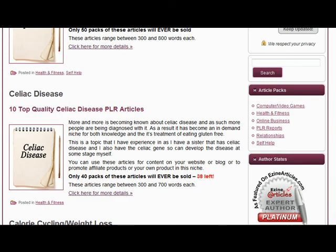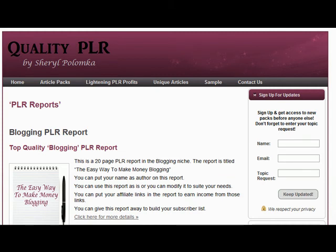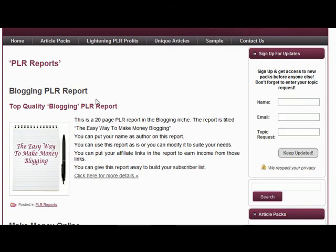Just recently we have added a couple of PLR reports. The first one is a blogging PLR report which is a 20-page report in the blogging niche, and it's titled 'The Easy Way to Make Money Blogging.'